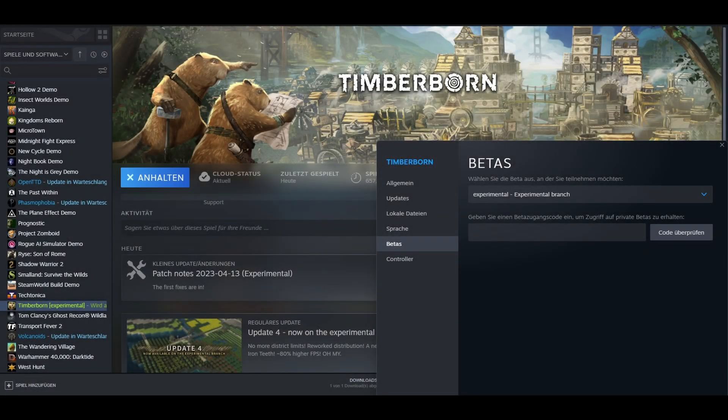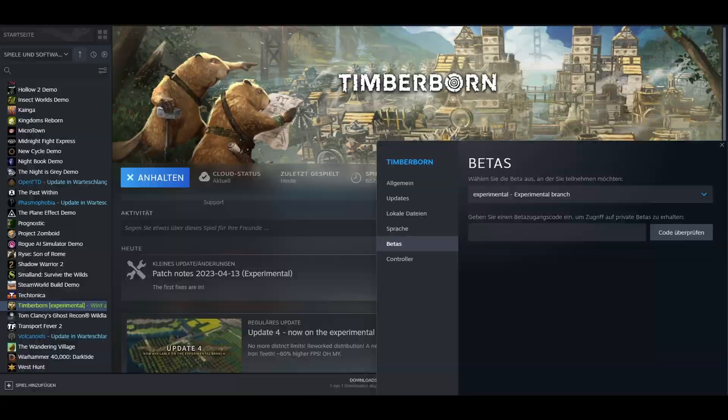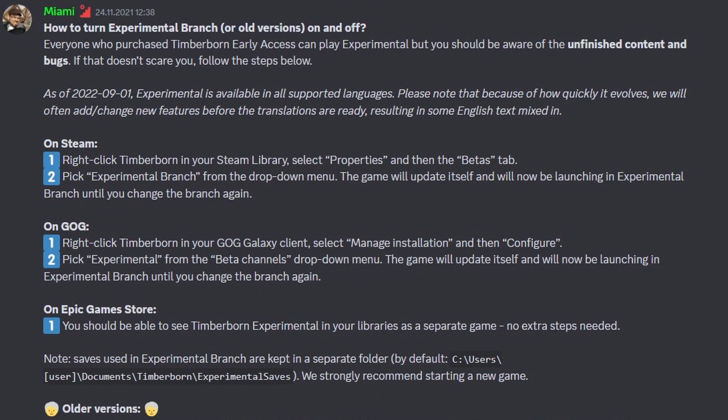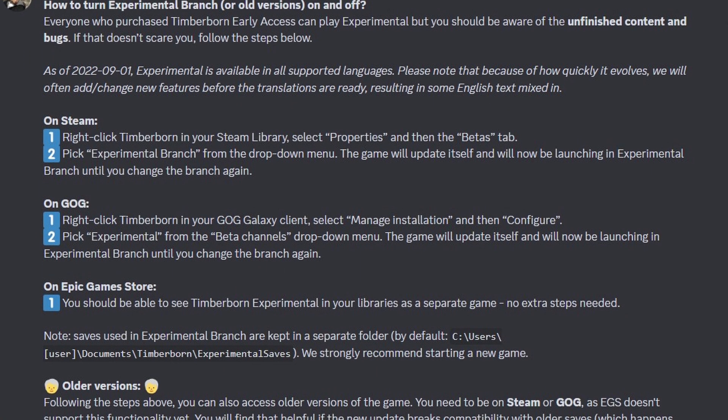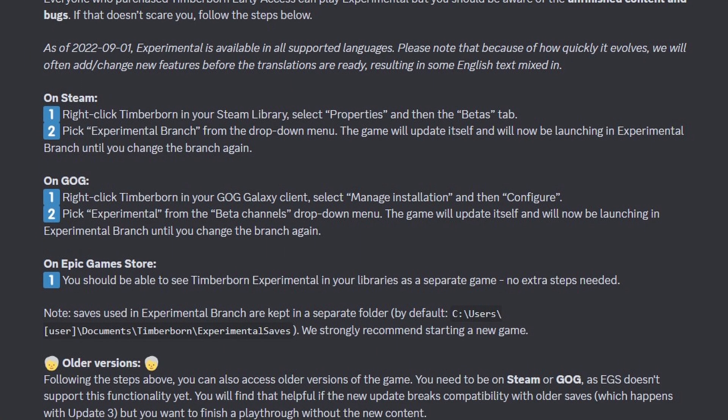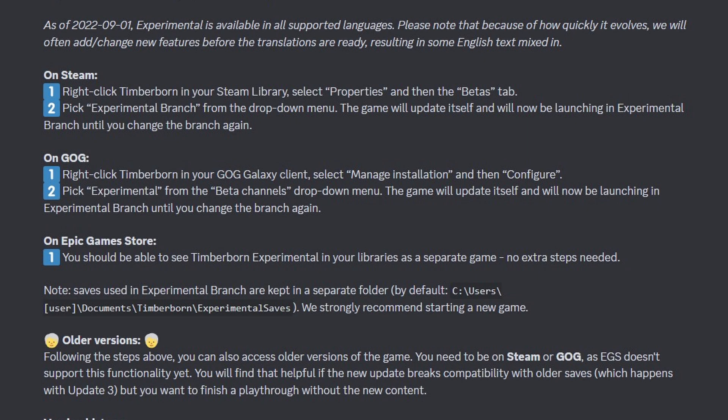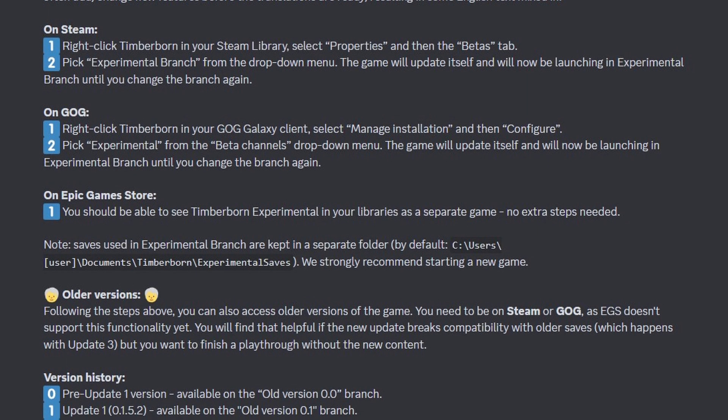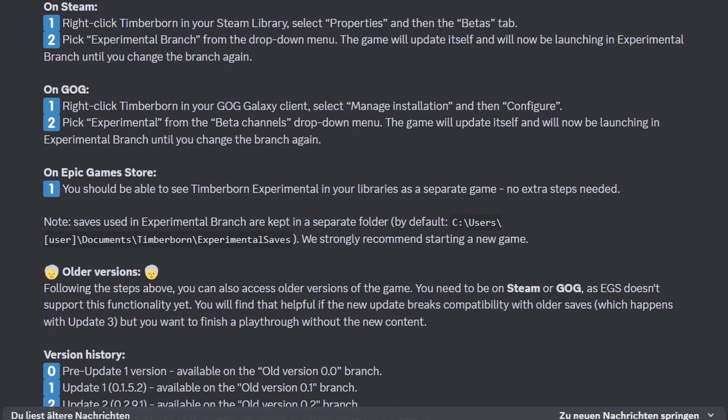In this video I will show you how to activate the experimental branch through Steam, explain what you should consider, and also how to disable any mods that may prevent the game from starting due to a new Timberborn version or update.